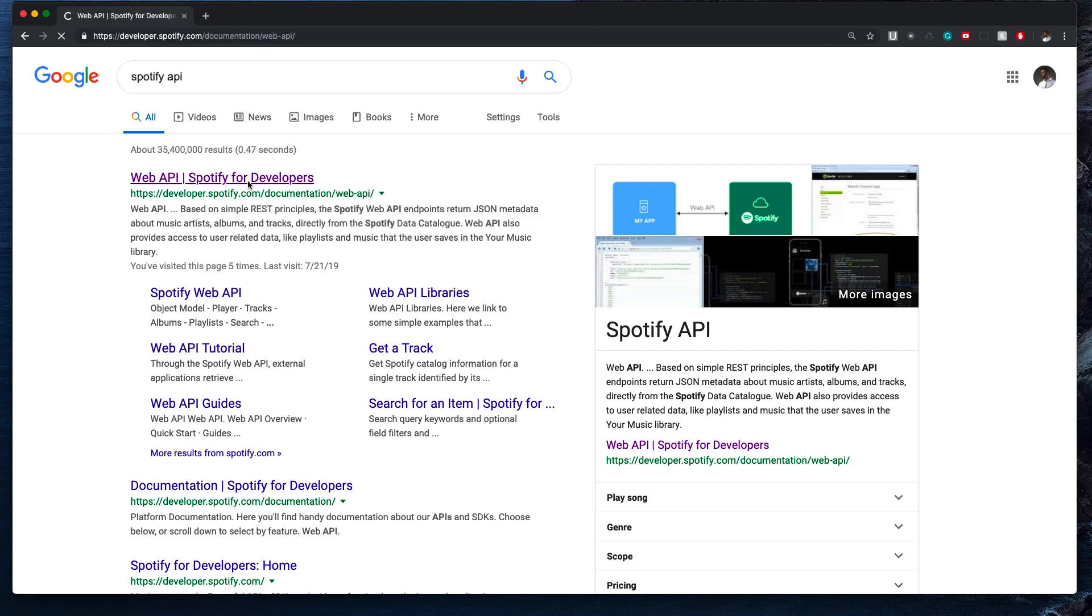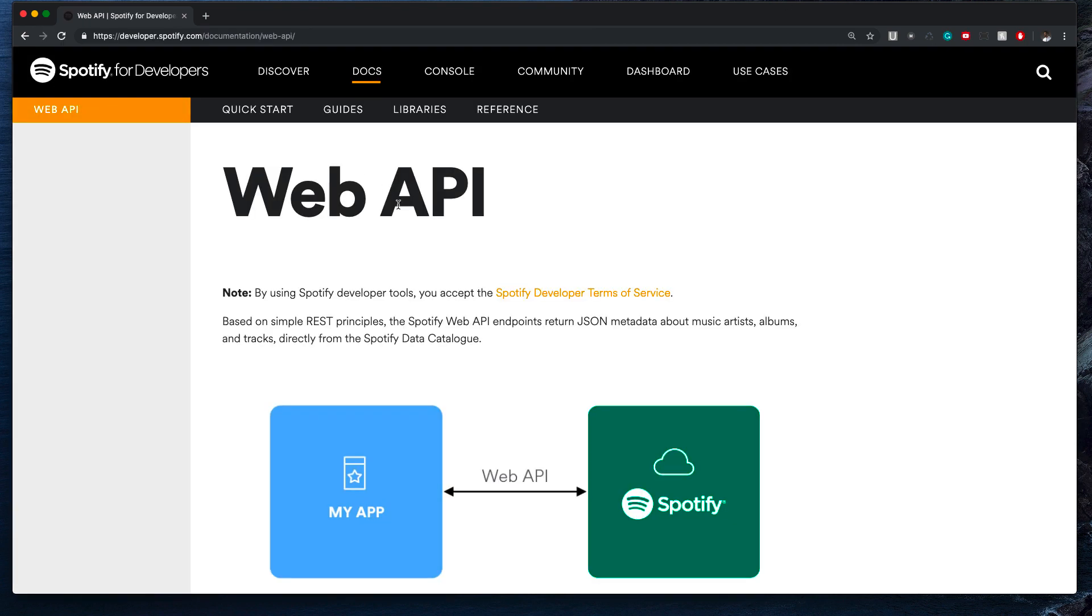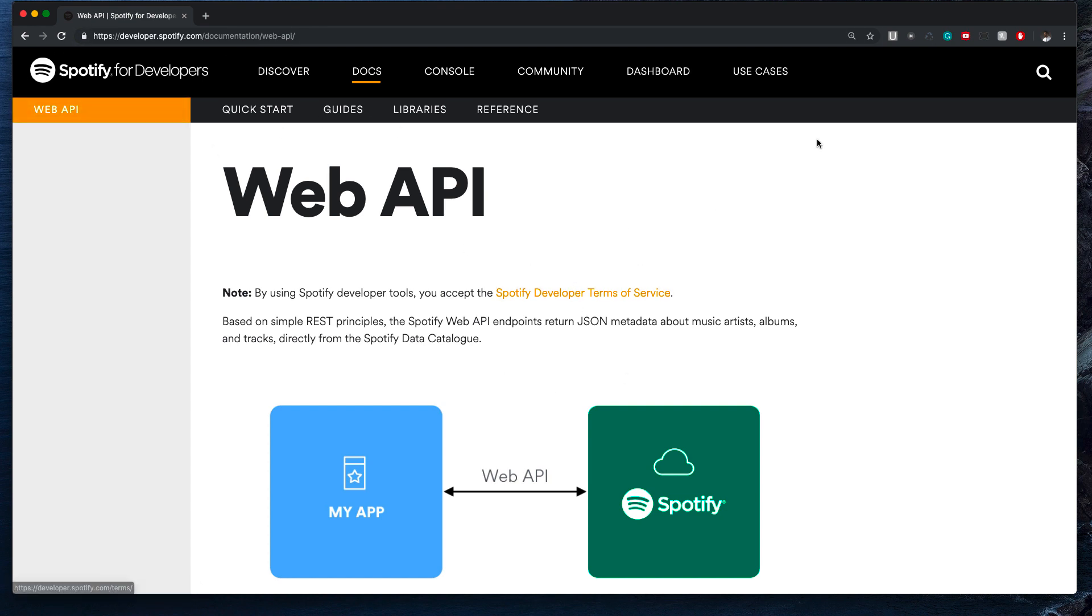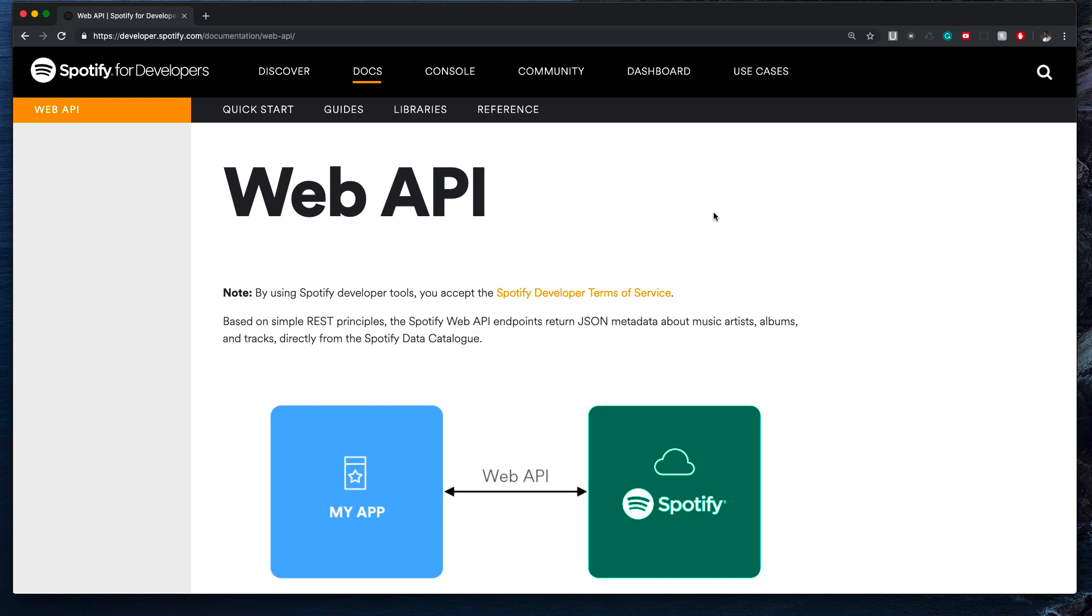Let's go ahead and jump into the Web API here. I'm at this URL right here, I've zoomed in a bit. One thing I just want to look at before we really jump into this is the authorization, because typically with APIs like this you're going to need to follow some strict authorization flow.